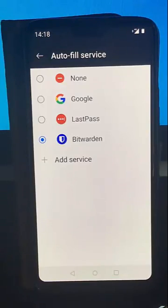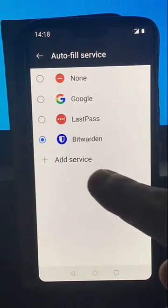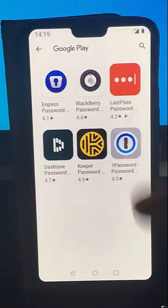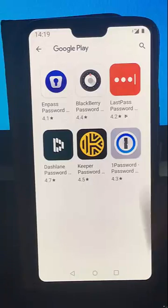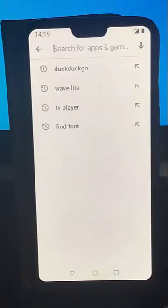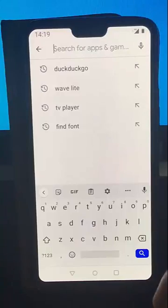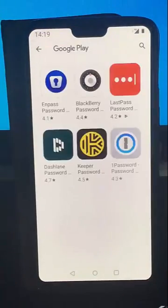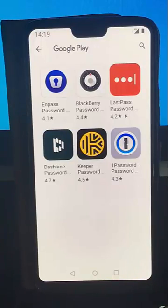If your password service isn't there, it's possible you haven't loaded the app. All you do is tap Add Service and it takes you into Google Play and suggests a few password services. Or if your password service isn't listed there, you can tap on the magnifying glass and put in your own password service name, if it has an app for Android.